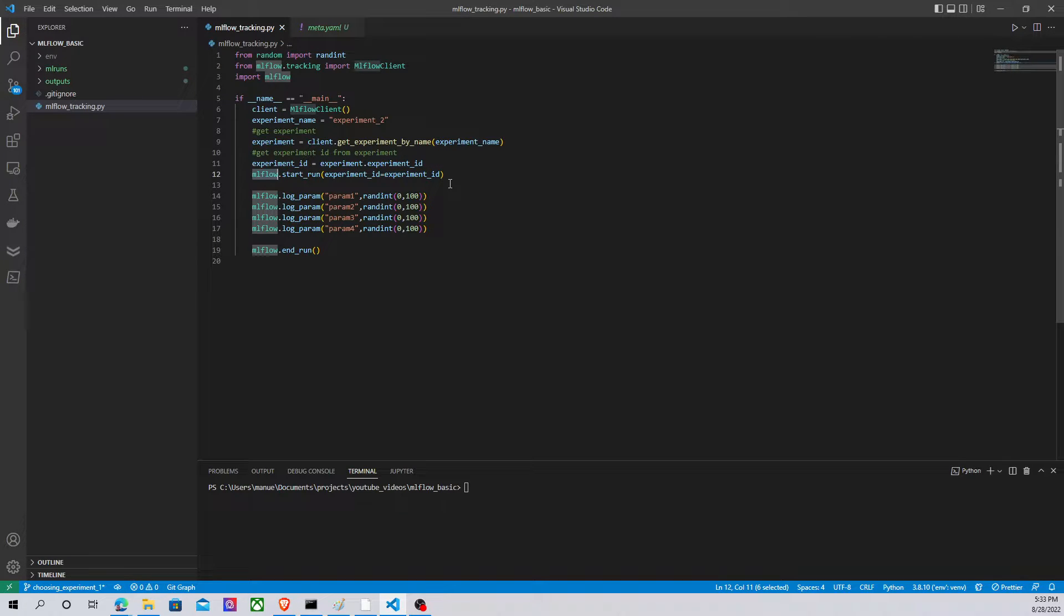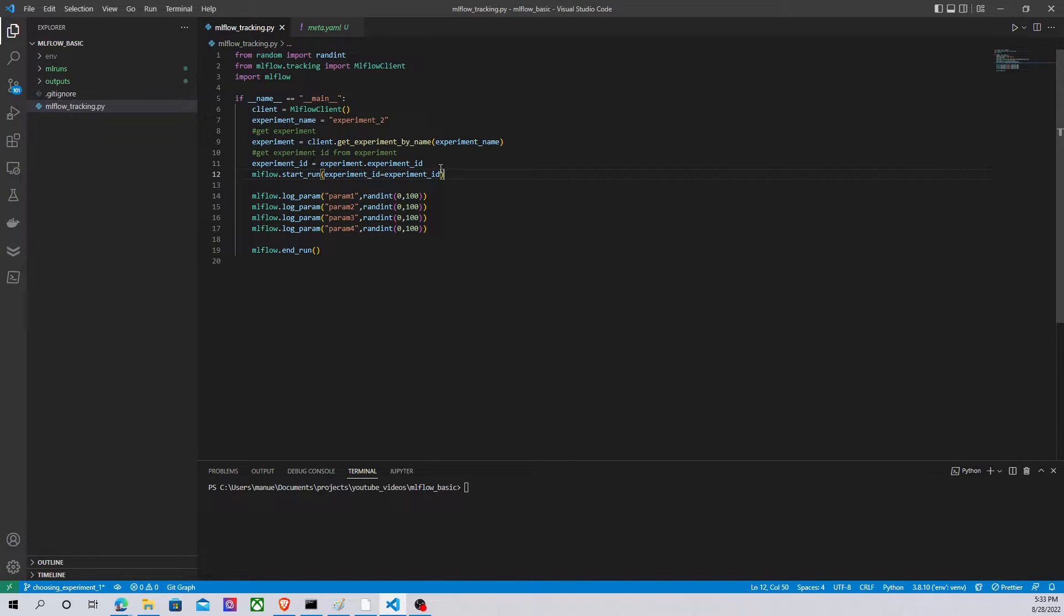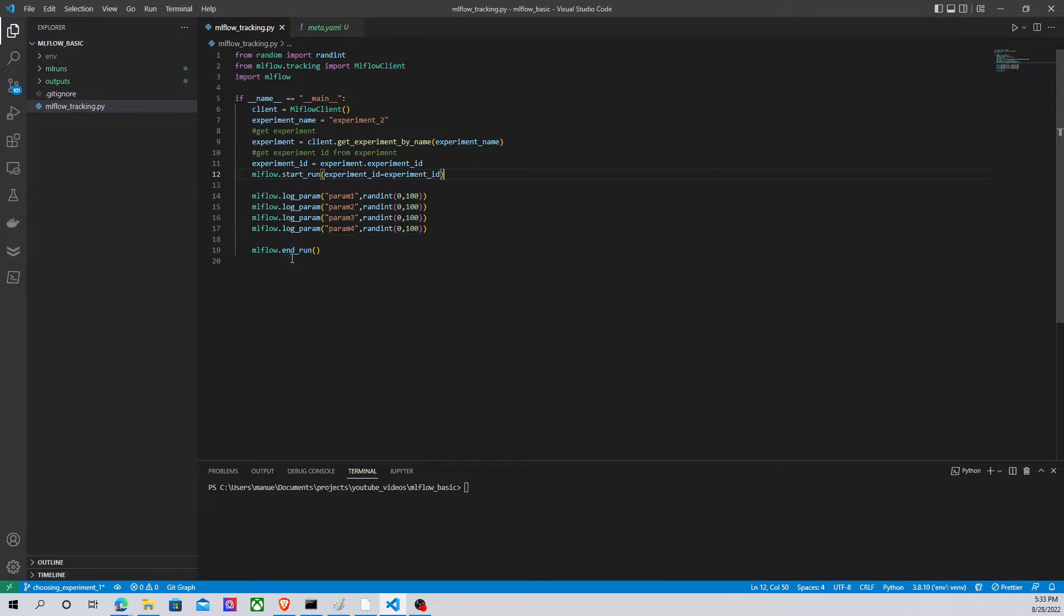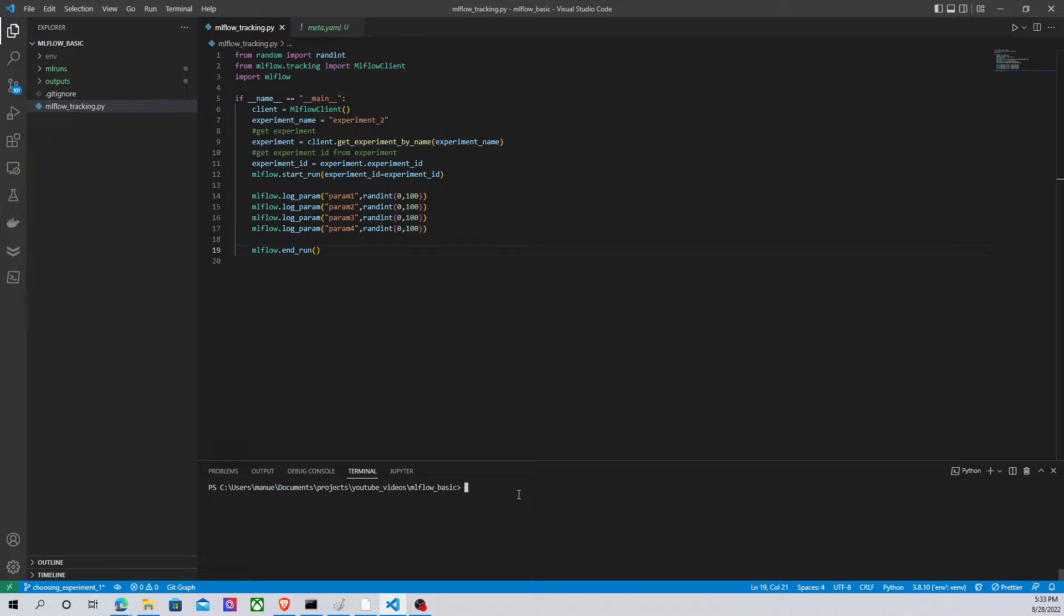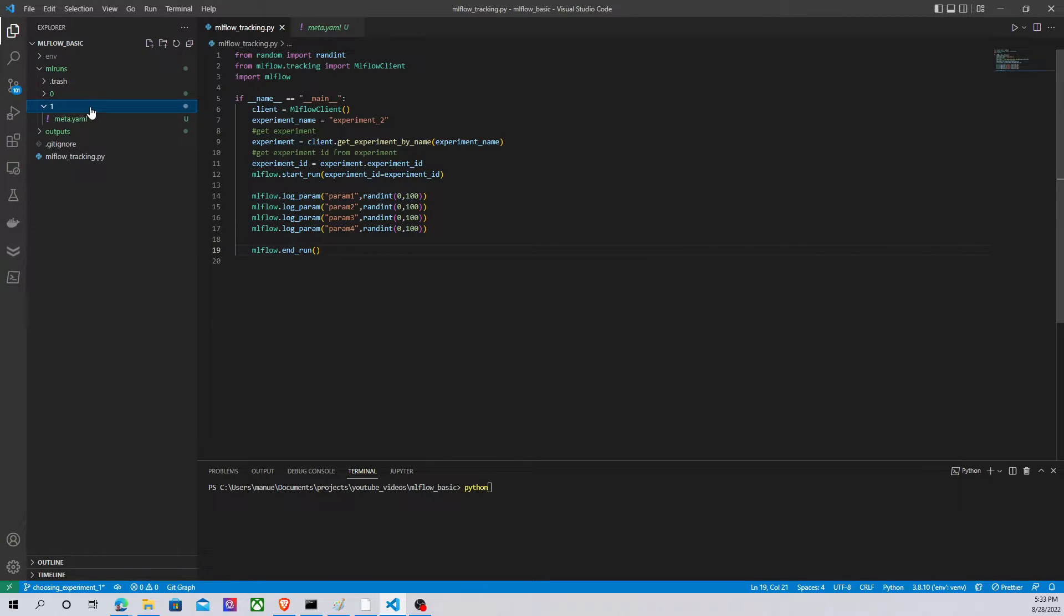So basically in this case I'm using MLflow directly, the library, and a method called start_run. This is going to create or start the run under the experiment ID that I'm specifying here, which is the number one, the ID of the experiment which name is experiment 2. I'm logging some parameters, and after that I'm calling another method called end_run. This is going to finish the MLflow session. Let's run this code to see what happens.